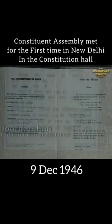The Constituent Assembly of India was elected to write the Constitution of India. Following India's independence from Great Britain, its members served as the nation's first parliament.